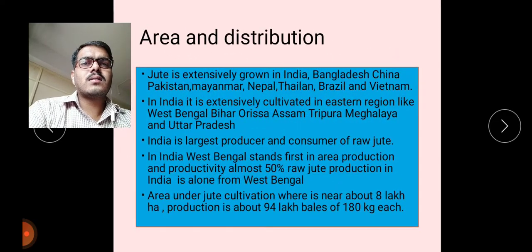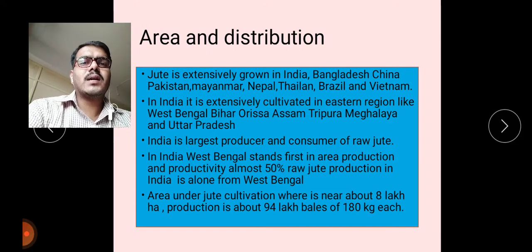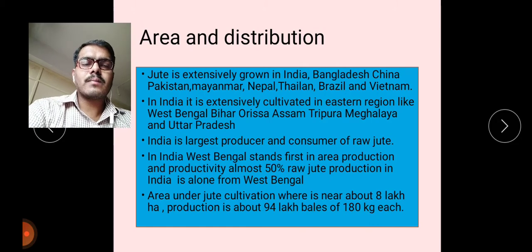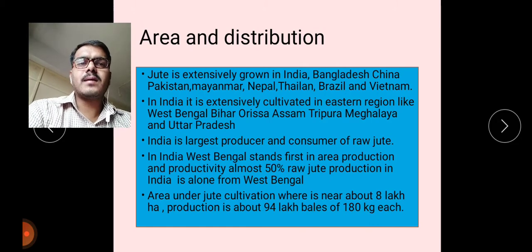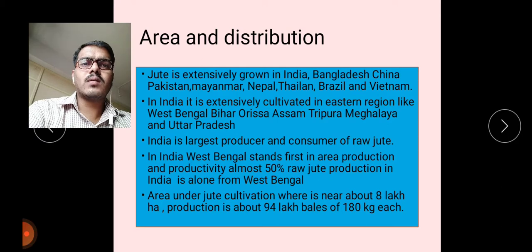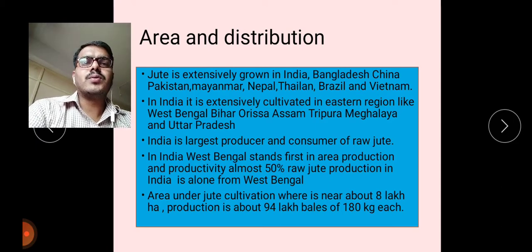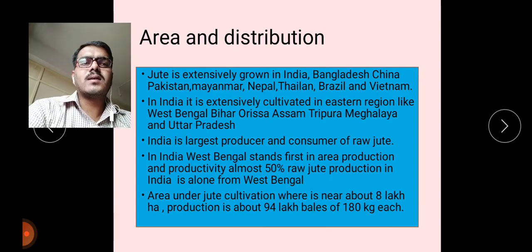Jute is extensively grown in India, Bangladesh, China, Pakistan, Myanmar, Nepal, Thailand, Brazil, and Vietnam. These are the major countries — some Asian countries and also American countries — that grow jute crop. In India, it is extensively cultivated in eastern regions.